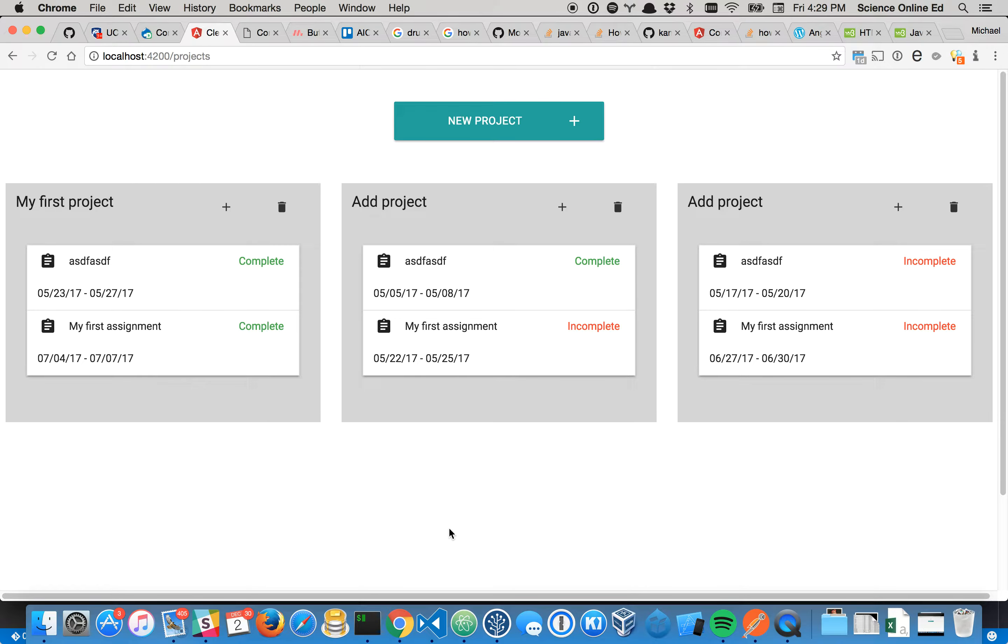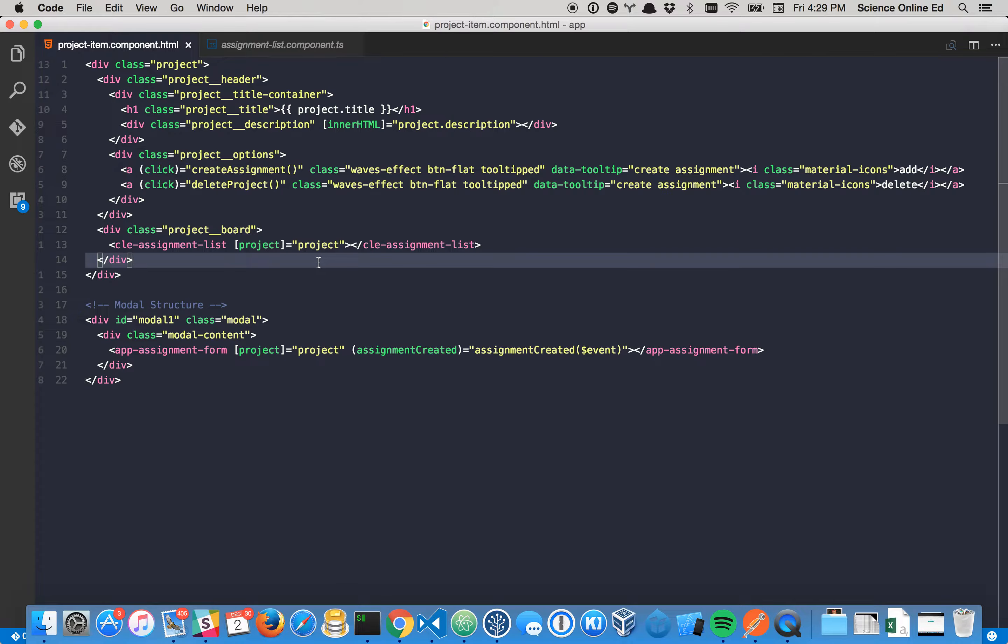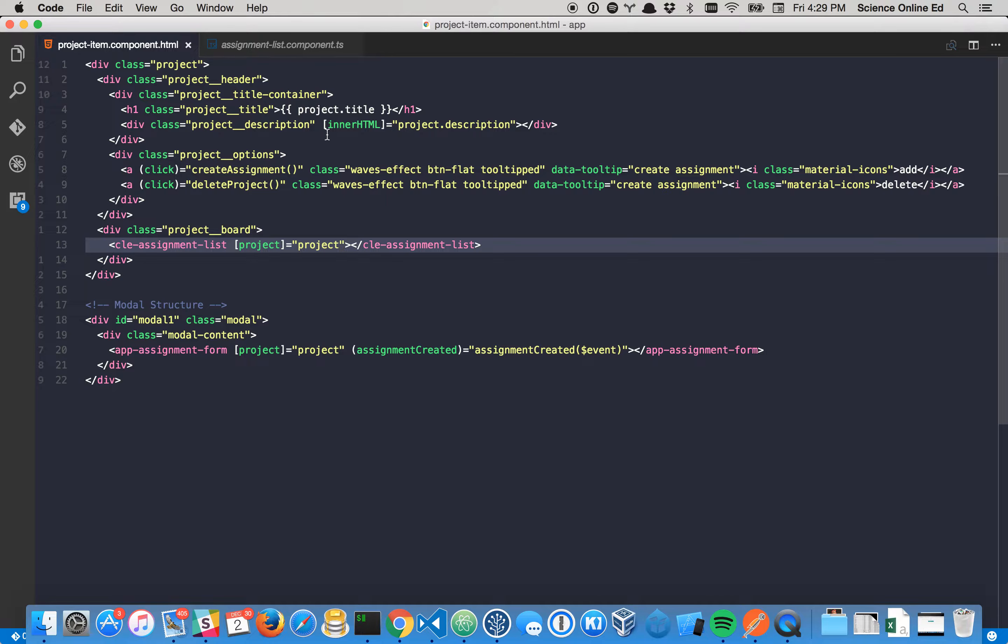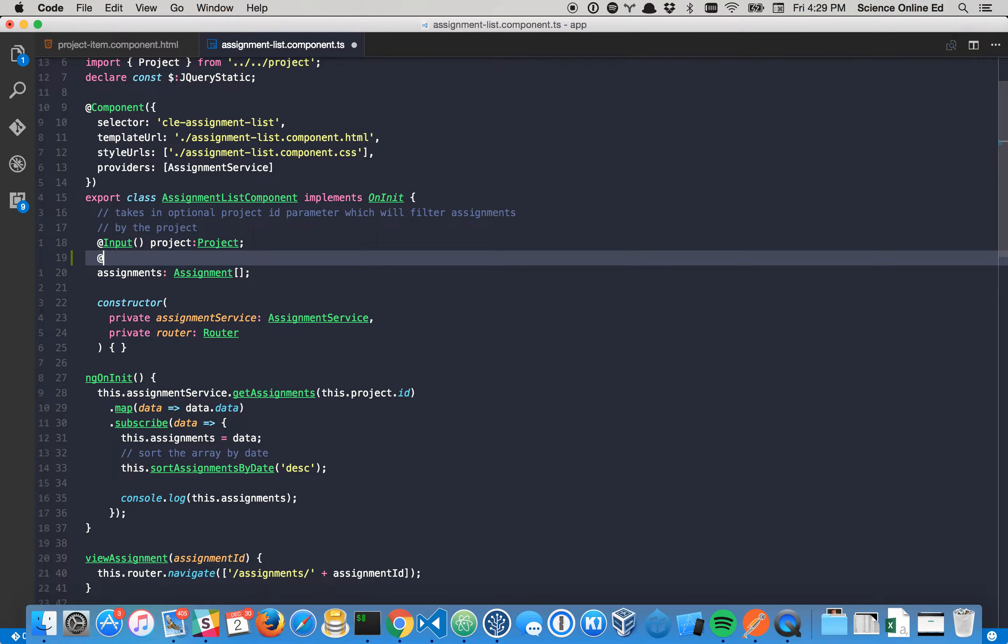So how can we do that? Well, can we use an input? Maybe. Maybe we could add to this assignment list. Maybe we could say like input should refresh.